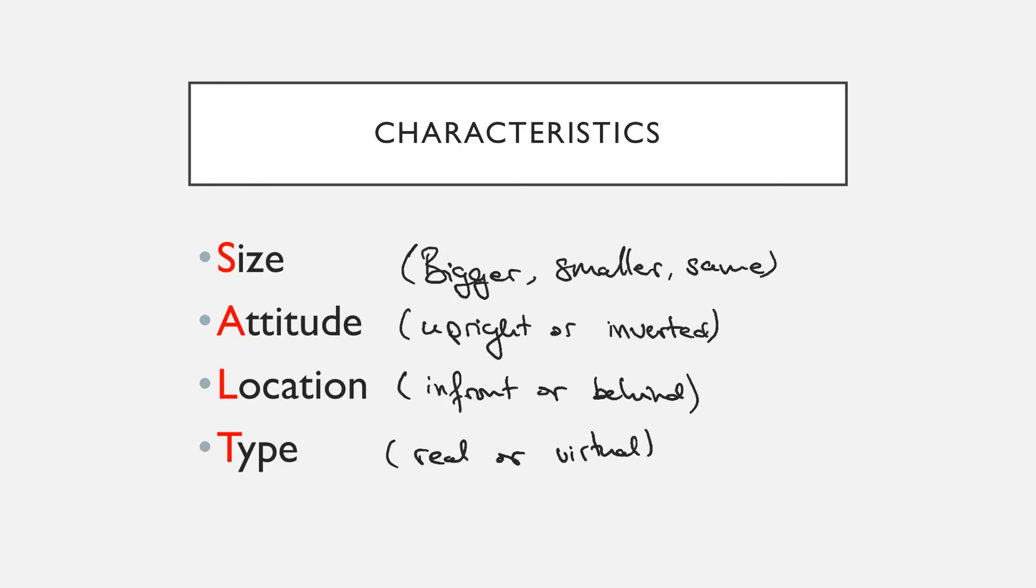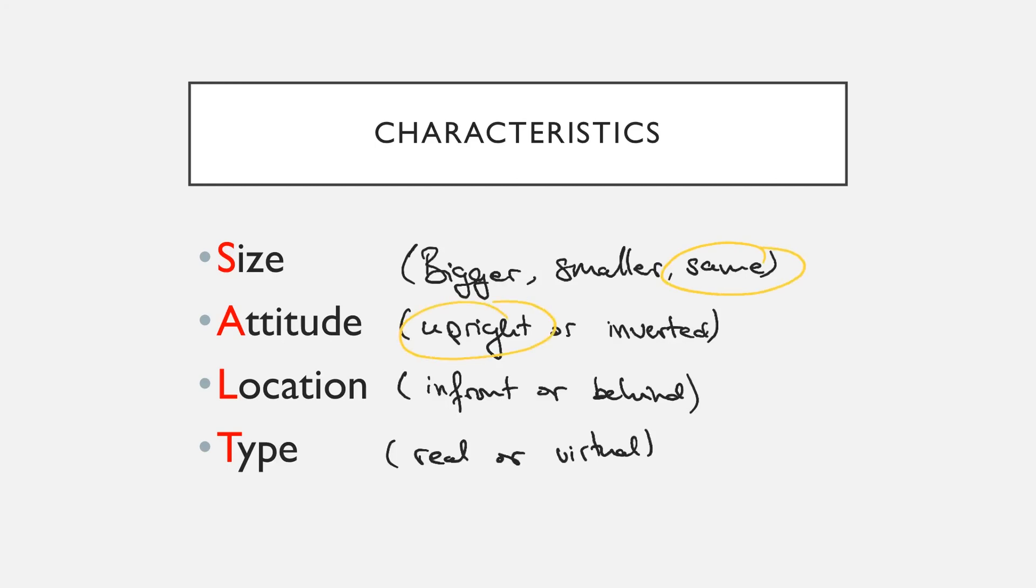So if you look back at our images that we just drew, for a flat mirror or a plain mirror, it's always going to have these characteristics. It's always going to be the same size. It's always going to be pointing in the same direction as the object. It will always be located behind the mirror. And this is what's known as a virtual image, which we'll talk more about later.